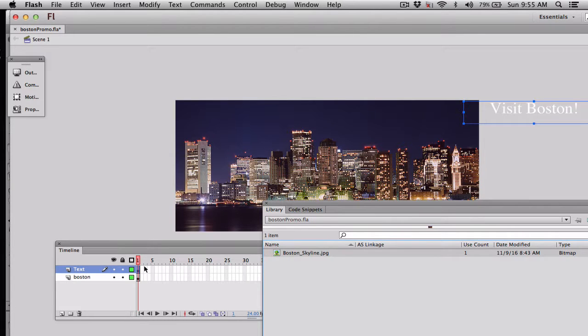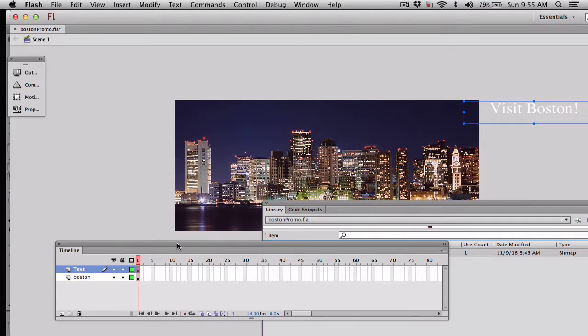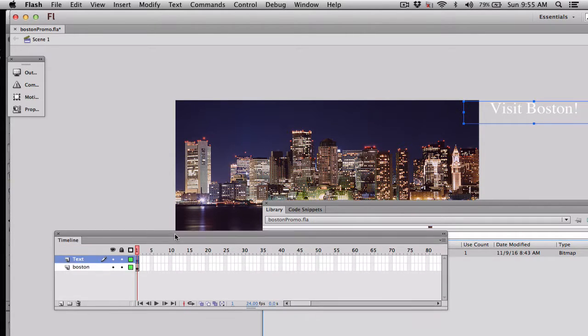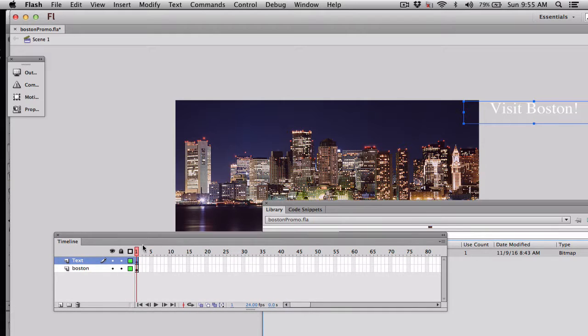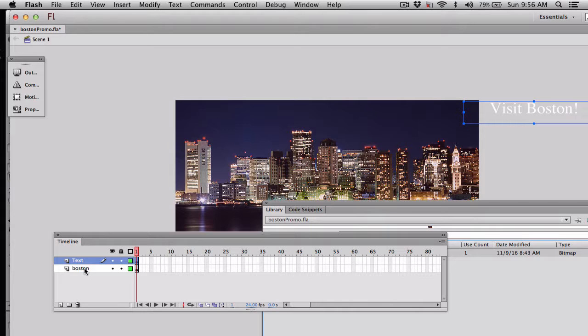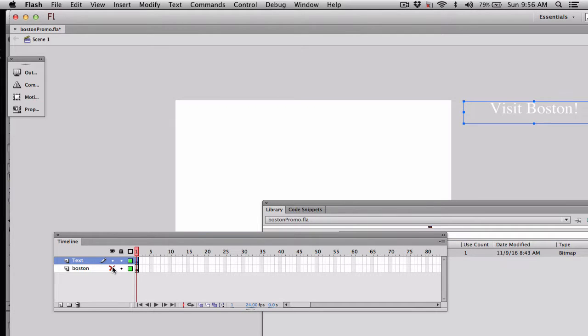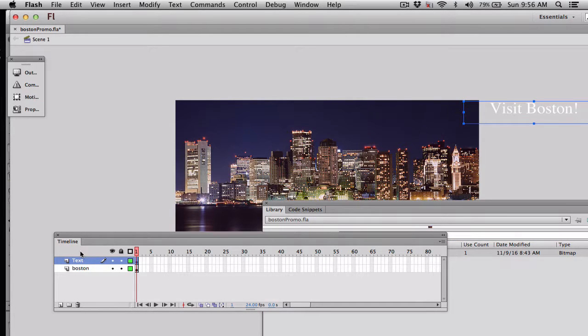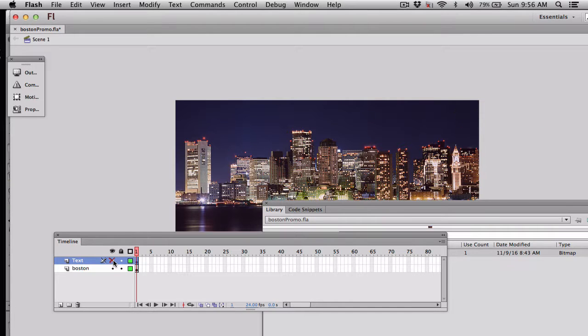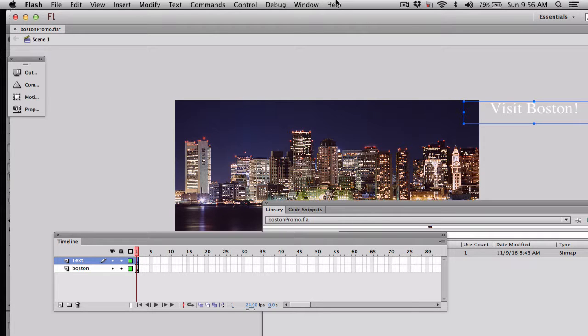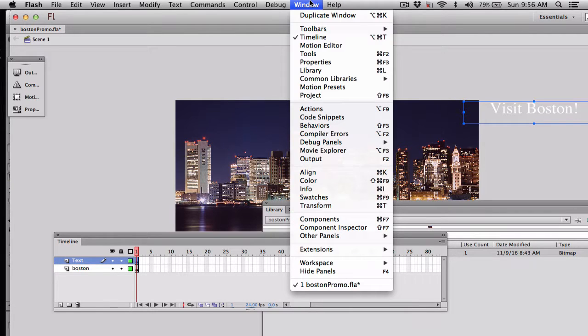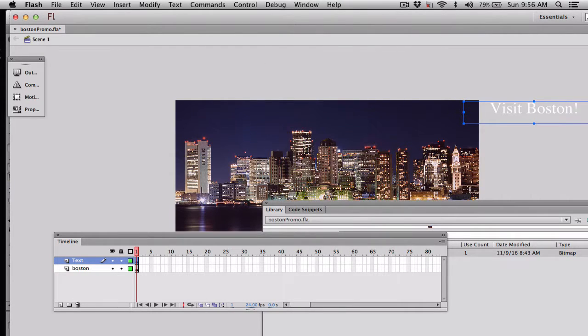And then what I have too is over here, you'll see this is the timeline, and this is really where the action occurs. You'll see that I have the Boston layer right here, and if I turn it invisible, you can see it goes away. And I have text. If you look to the upper right there, you'll see it says Visit Boston, and that is there. I created that just with the tools, and let's get them up here. You've got the tools, and I'm bringing that over.